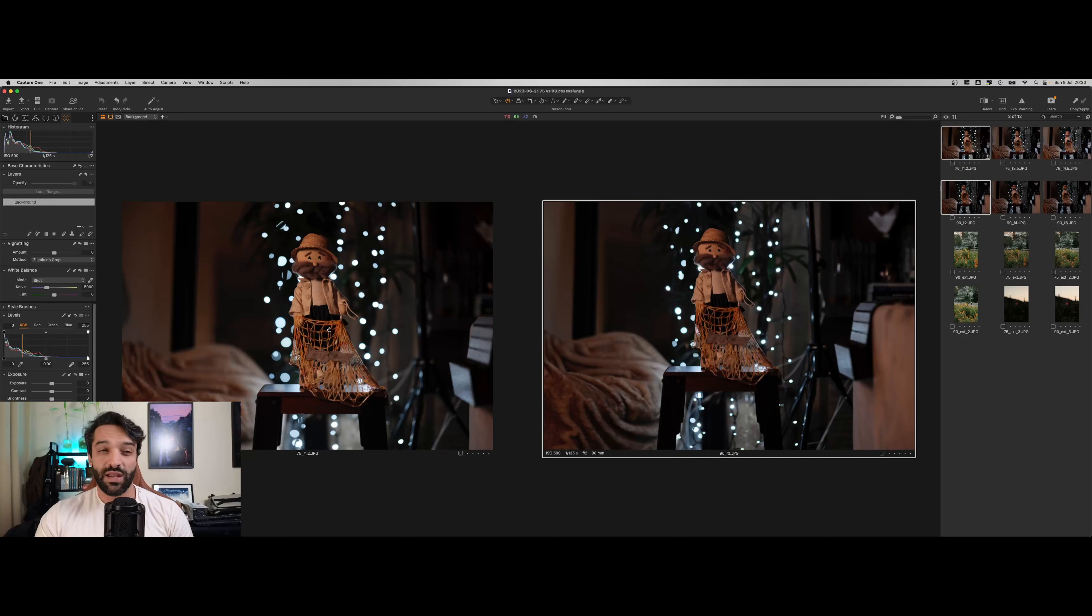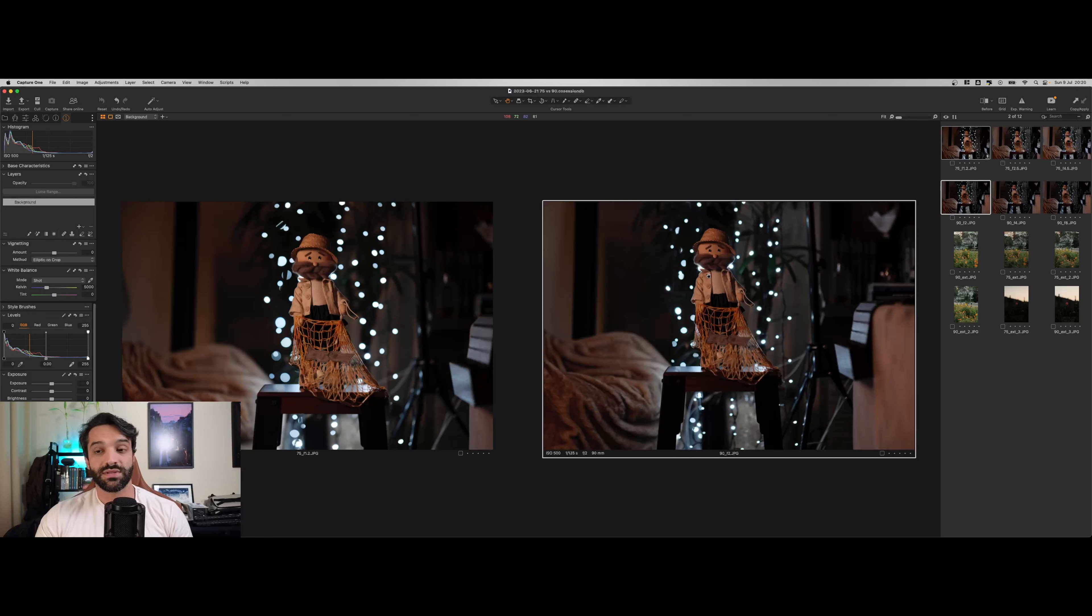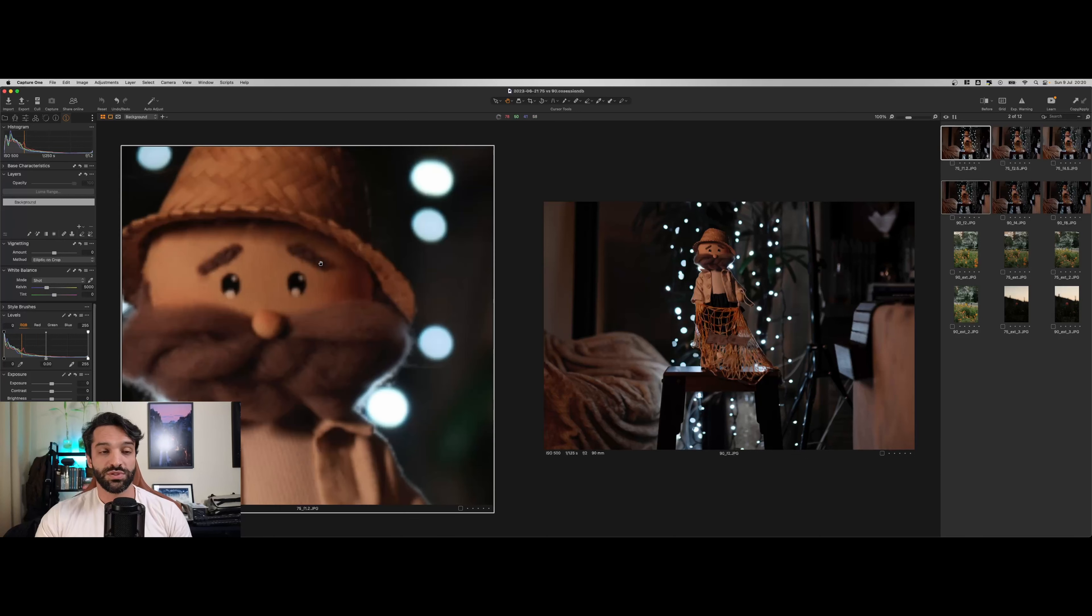E tem uma leve diferença de cores também. A 90 está mais natural, está mais como estava no dia.